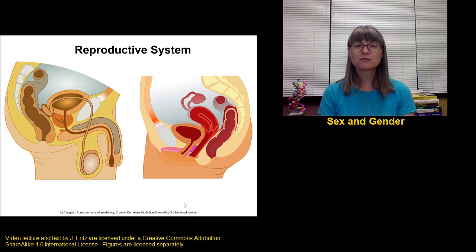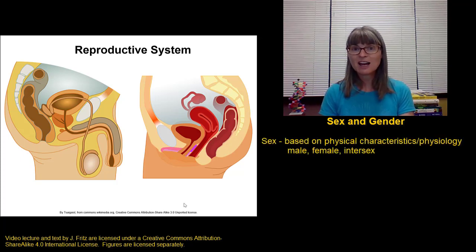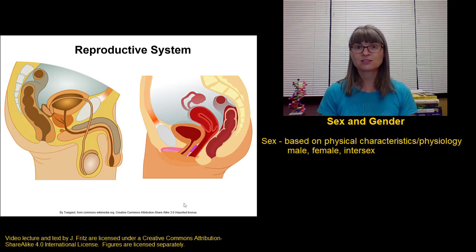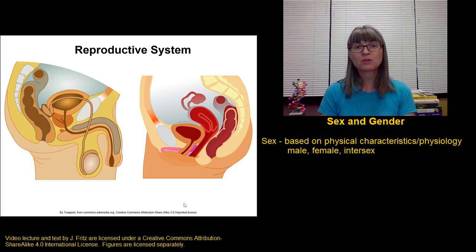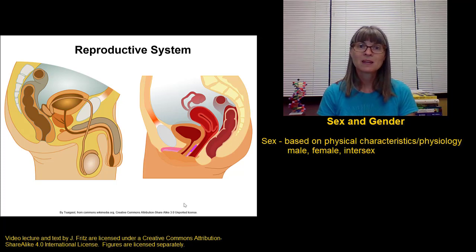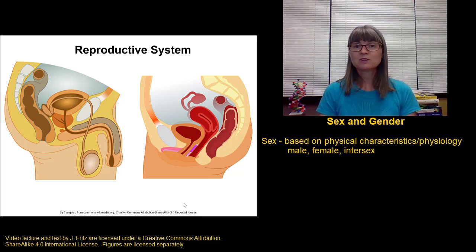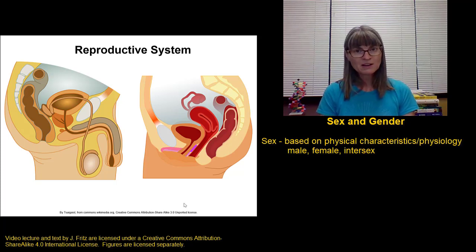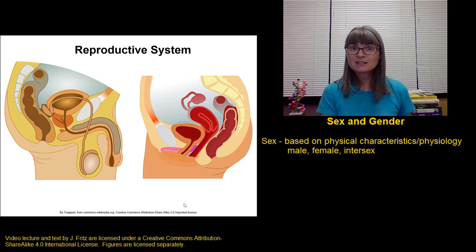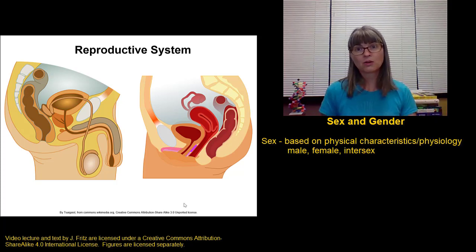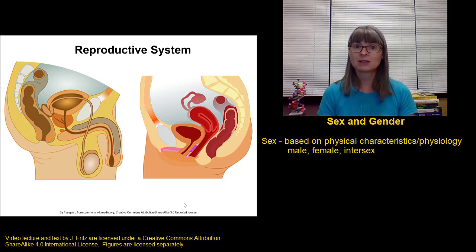A person's sex refers to their physical and physiological characteristics — what hormones and structures are physically present in their body. This is typically, but not always, going to be determined by the chromosomes present in an individual. In humans, we typically think of two sexes: male and female, but it's also possible to be intersex, where we don't quite have a complete male or female system, but rather something in the middle.